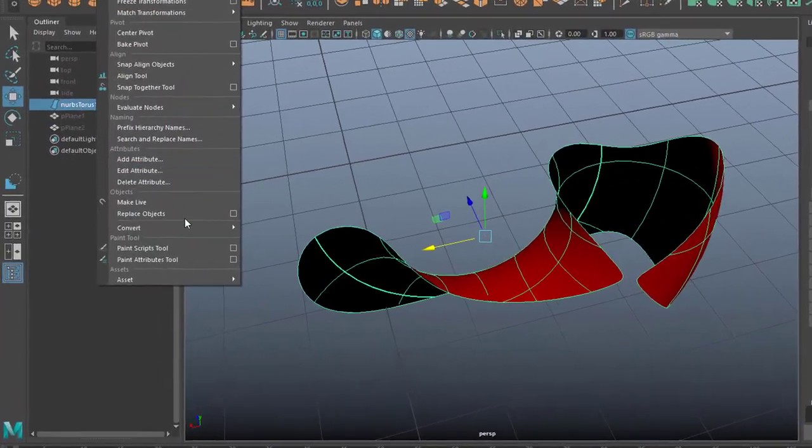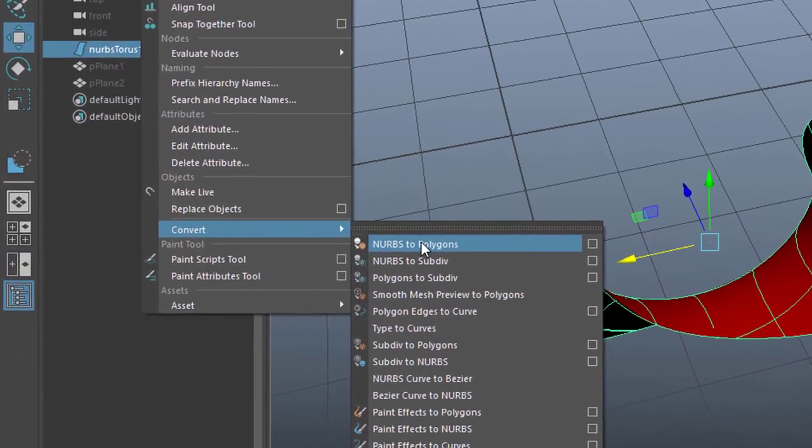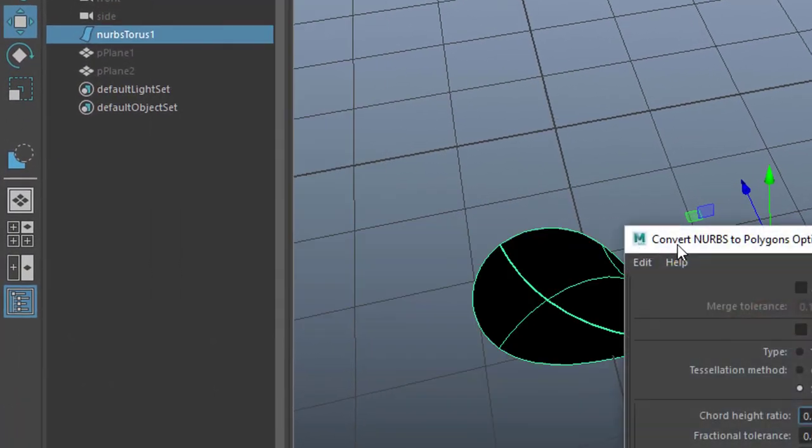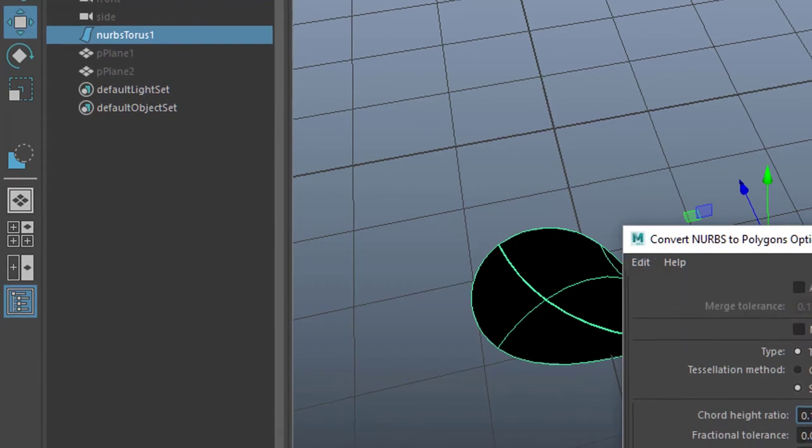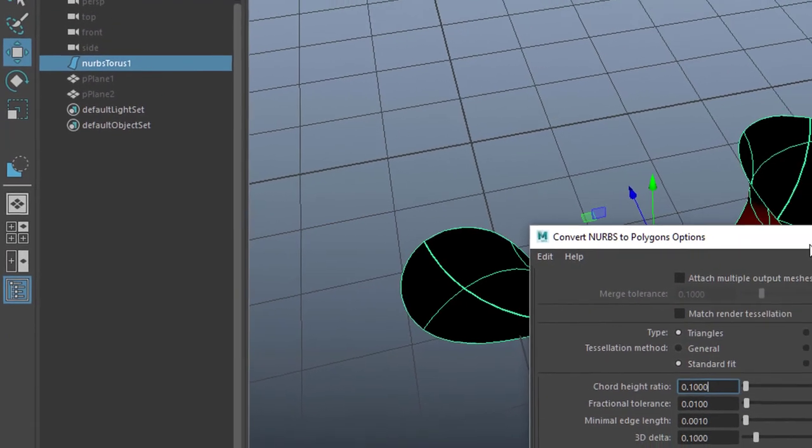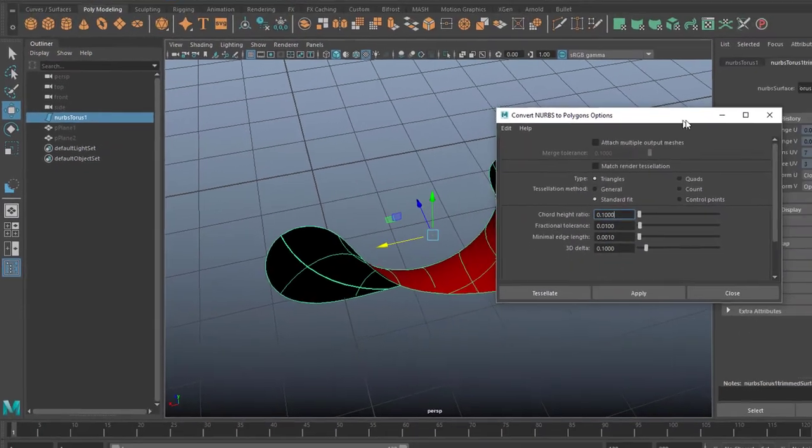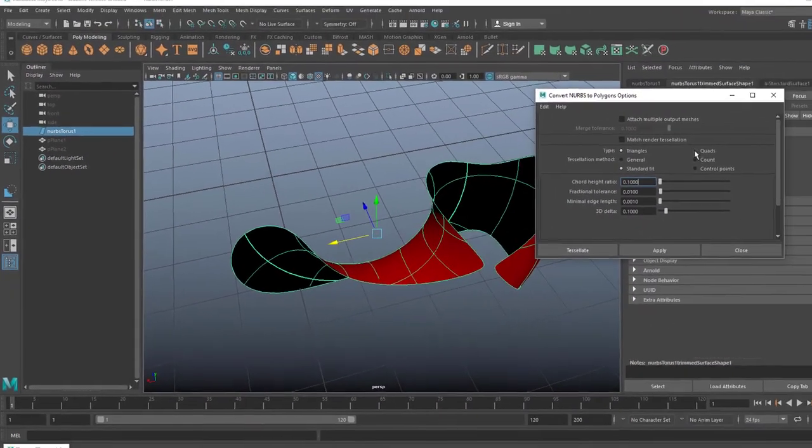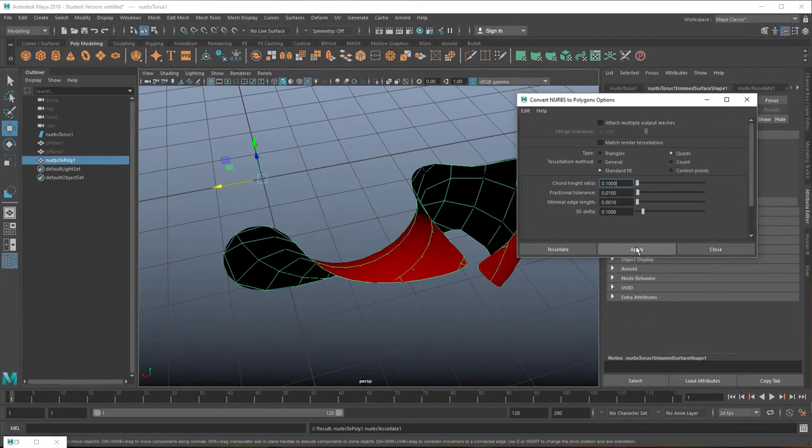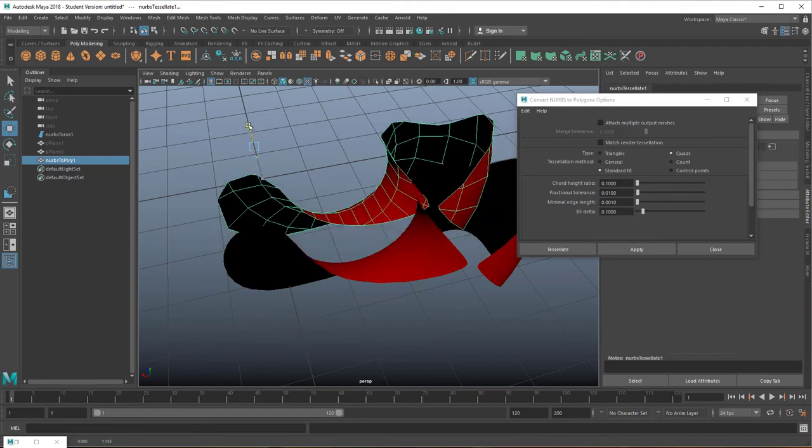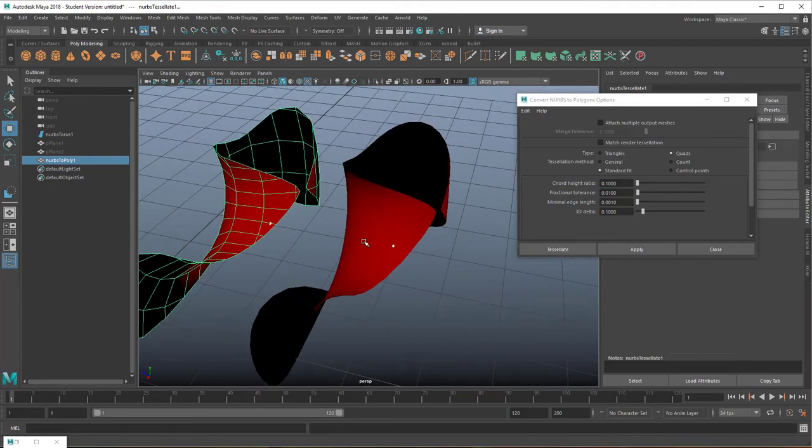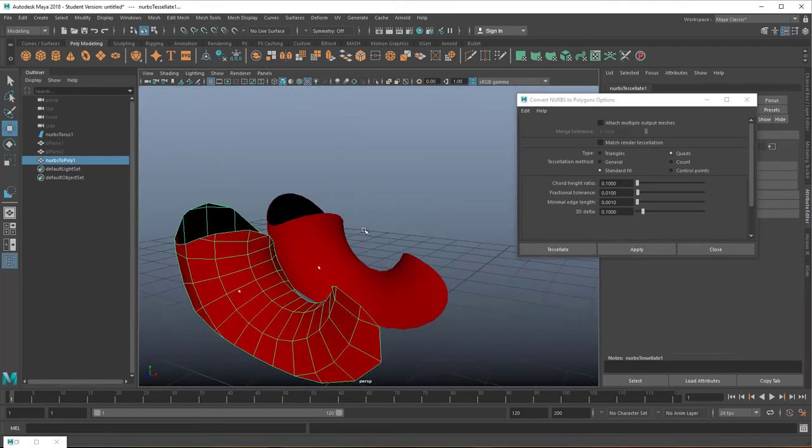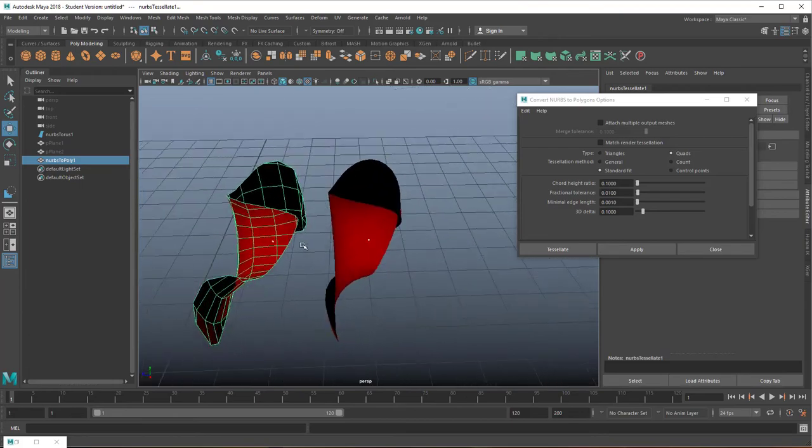I convert the NURBS surface to a polygon and I think I go for quad structures because it looks not triangular really. And so I get a polygon surface on the left and then even which is very similar to the NURBS surface.